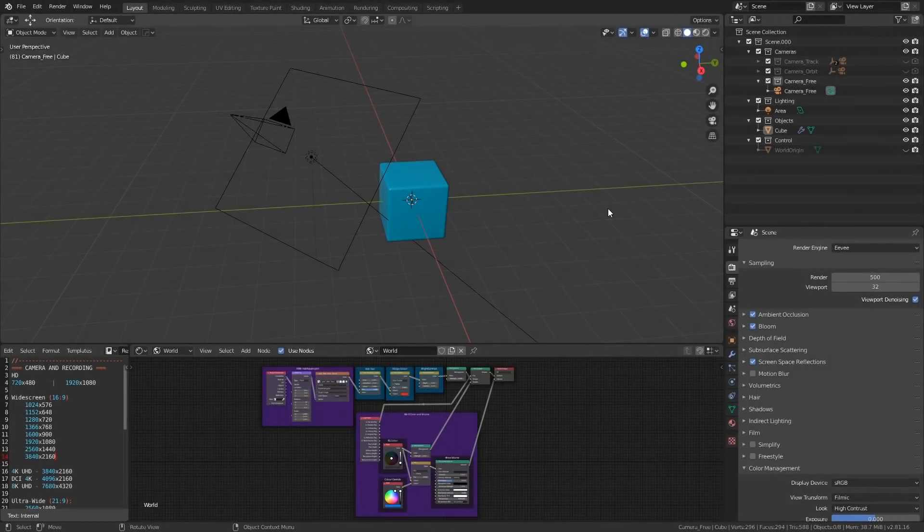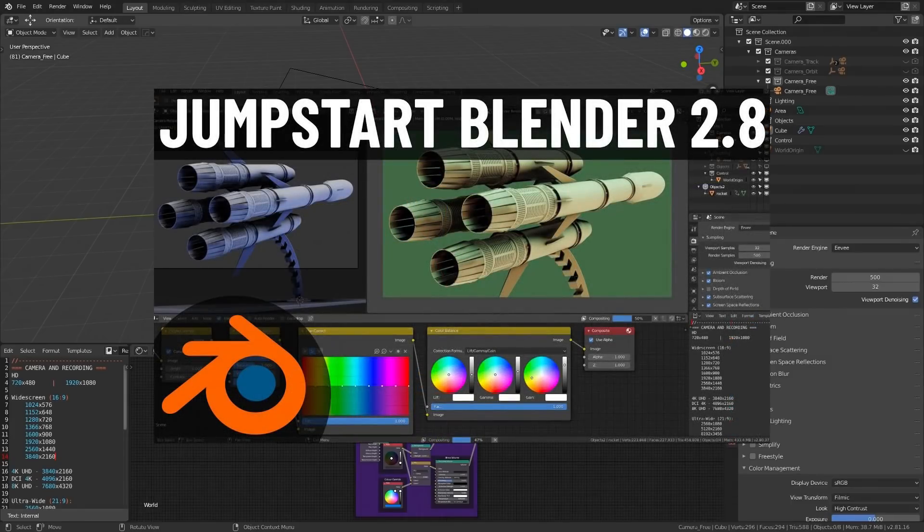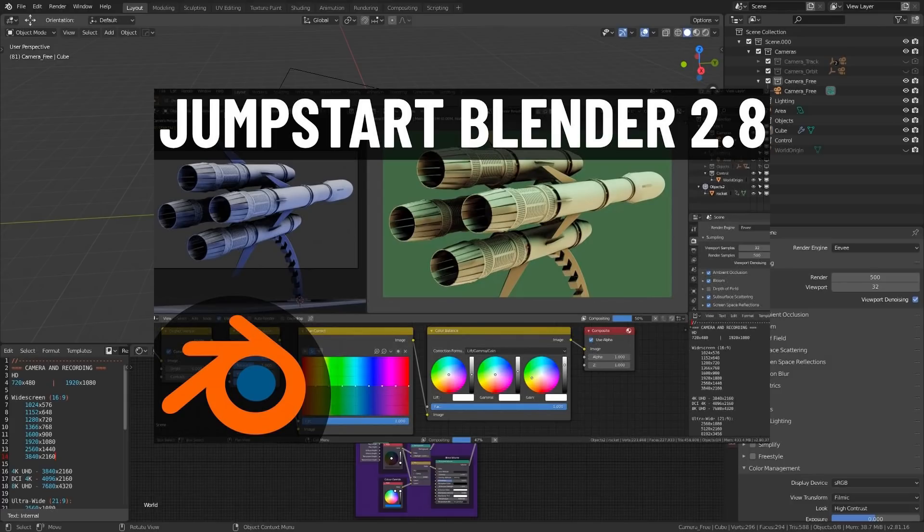Hello everyone, in this video I'm going to be showing you the new startup file I've created for Blender 2.81 and onwards. If you remember last year I created a startup file for Blender 2.8, which contained a bunch of useful resources.